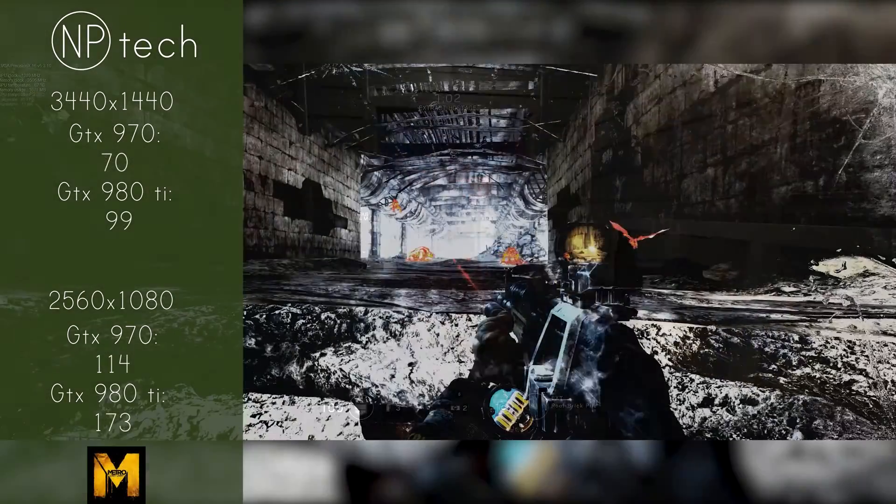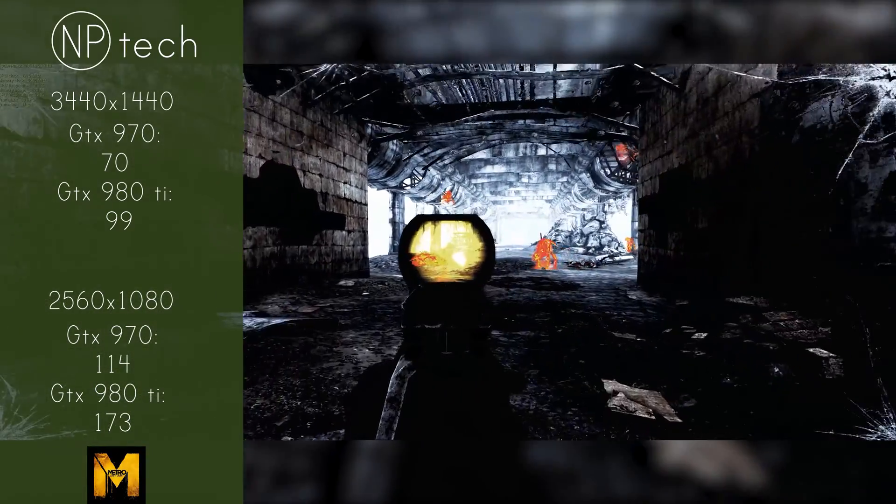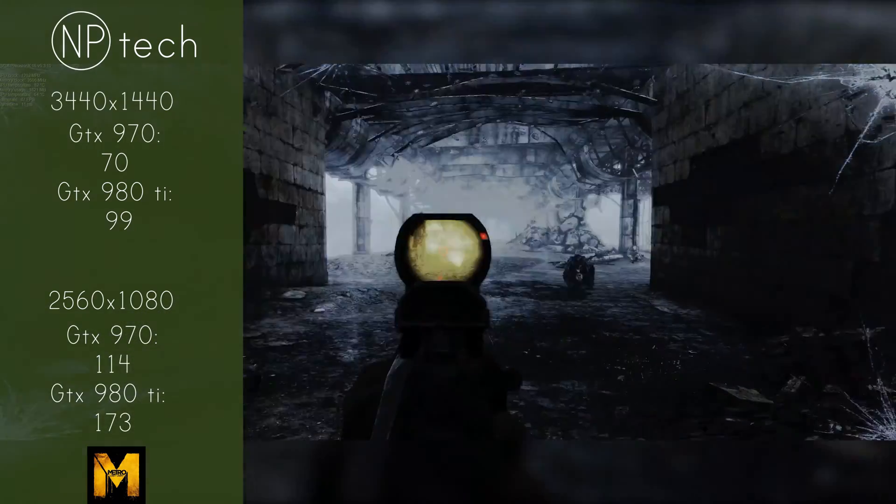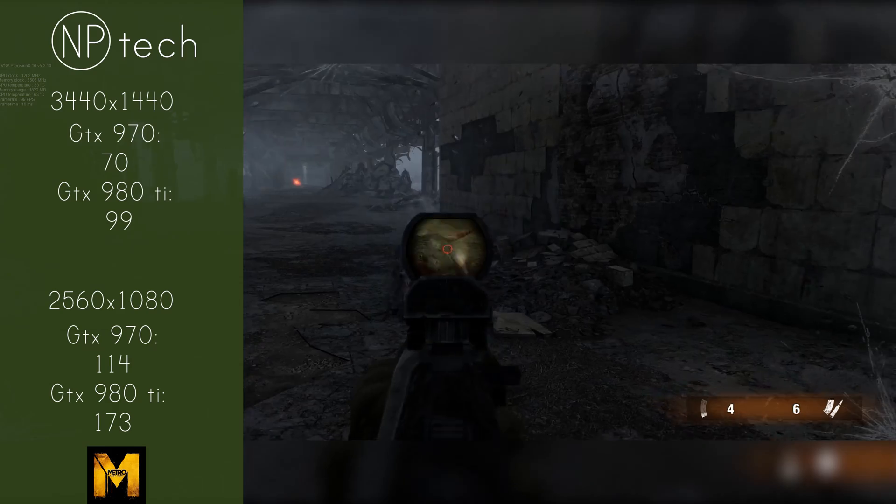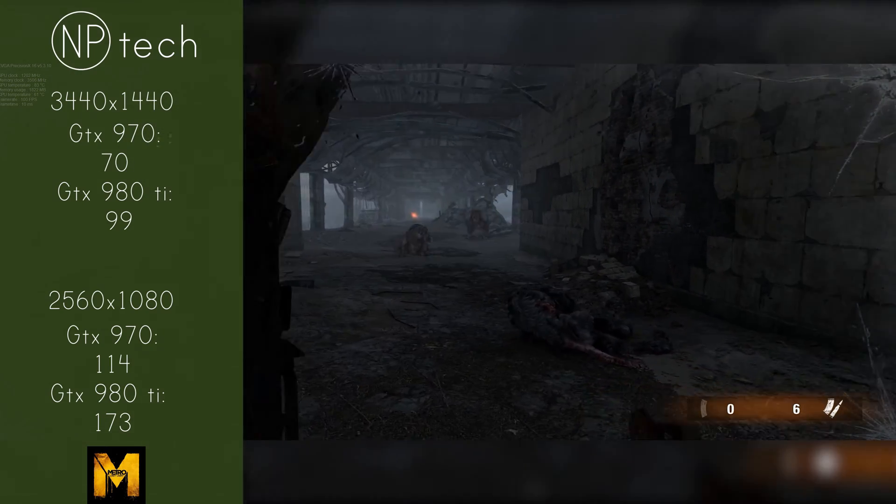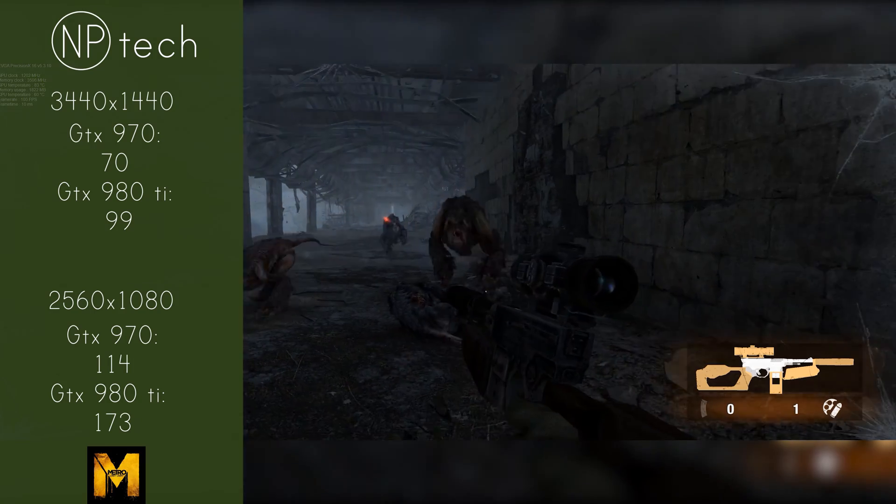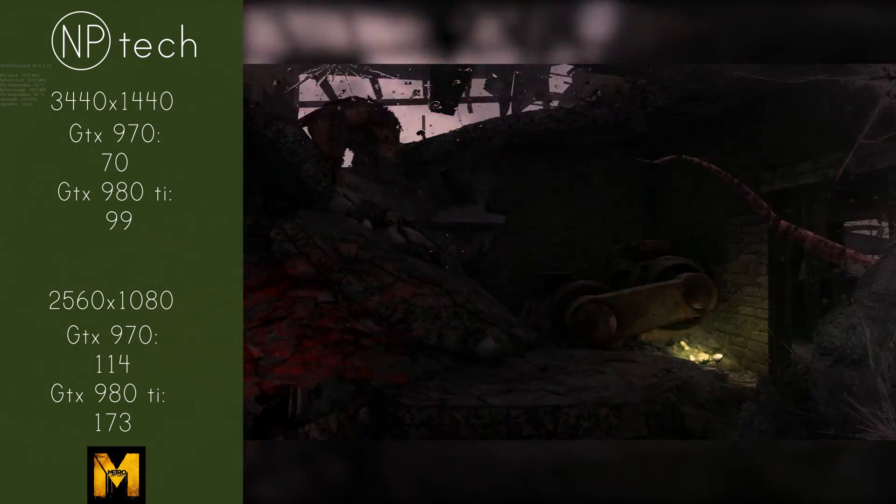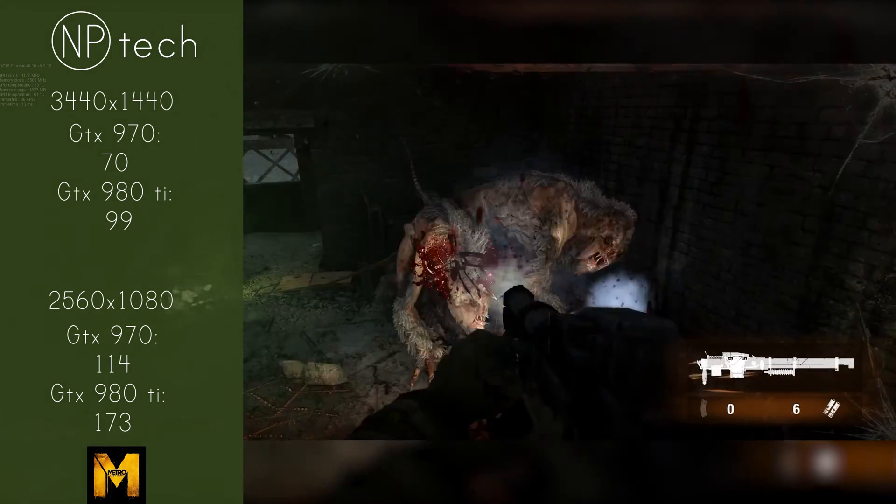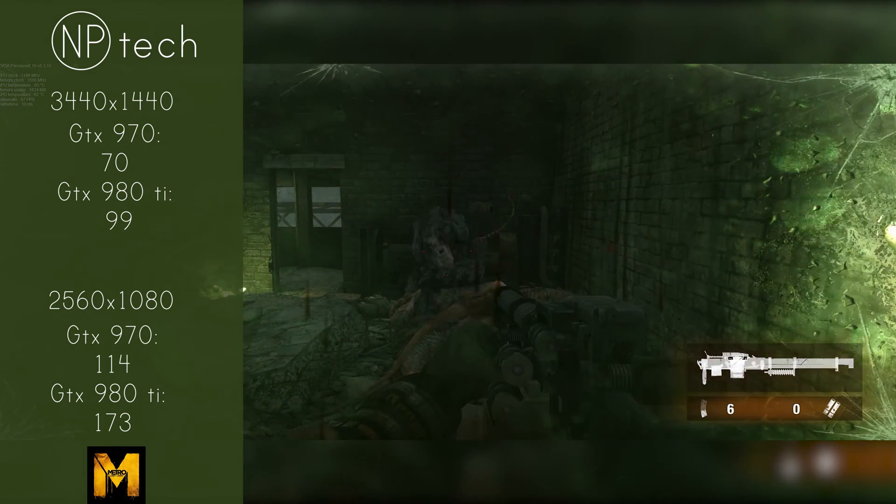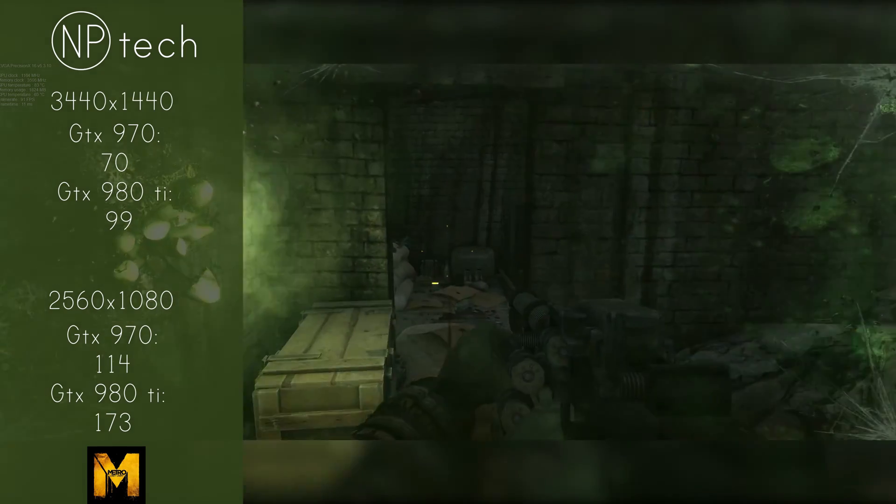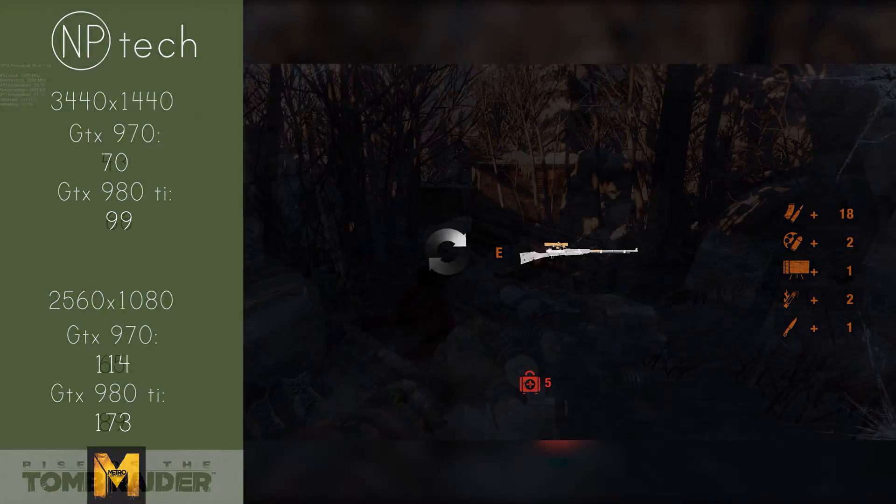Coming into the third benchmark, Metro Last Light. This is a game I was really surprised how well the 970 and 980 Ti performed. With 1440p the 970 got 70 frames per second on average with the 980 Ti getting 99 frames per second, which is a really great result. Metro Last Light is more than playable on 1440 with a 970 and 980 Ti. On 1080p both were getting 100 frames per second with the 980 Ti getting 173 frames per second, so that was really great to see.